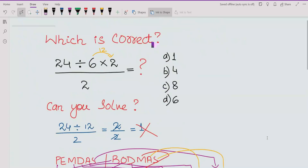The correct answer is 4. People commonly get 1, but that is wrong — the correct answer is 4. Please subscribe to our channel and share with others so you can learn these types of tricks and correct methods to apply in your exams or academic work. That's it for today. Thank you. Allah Hafiz, bye.